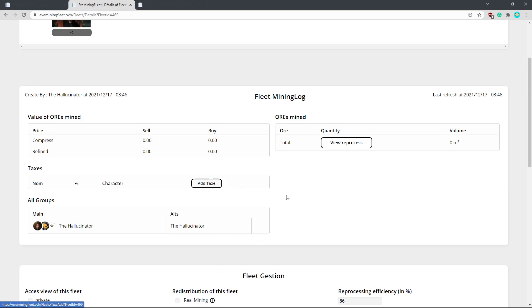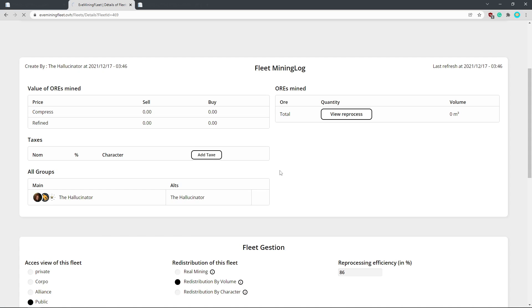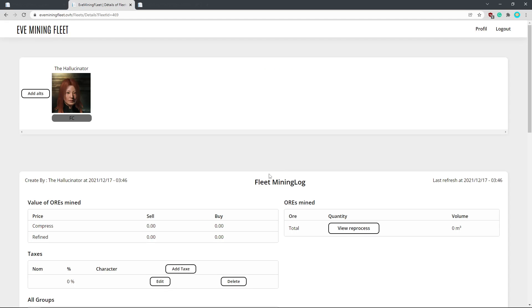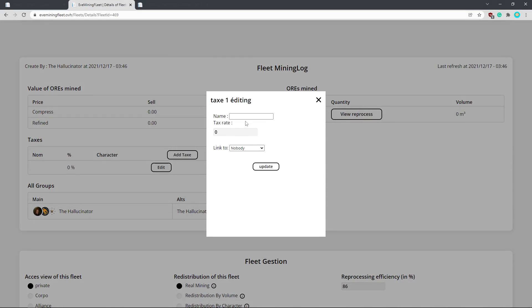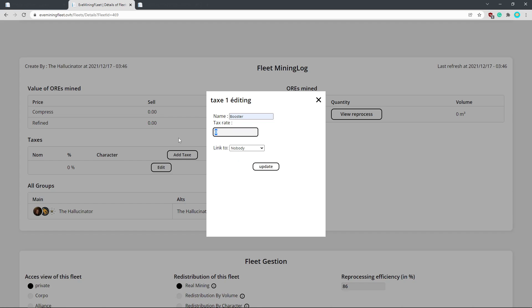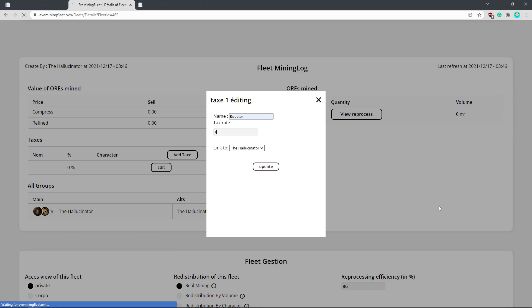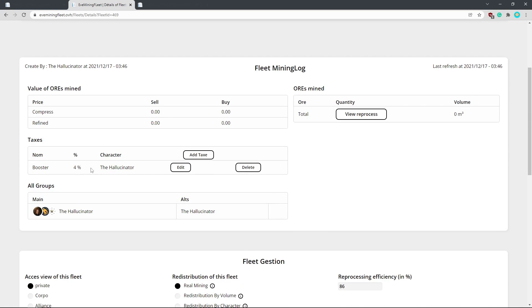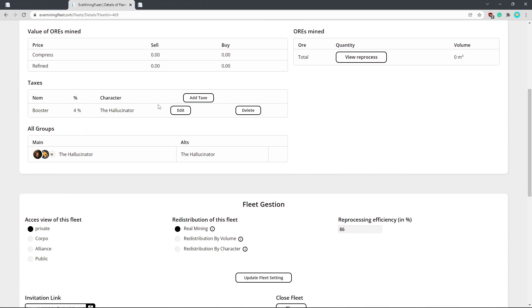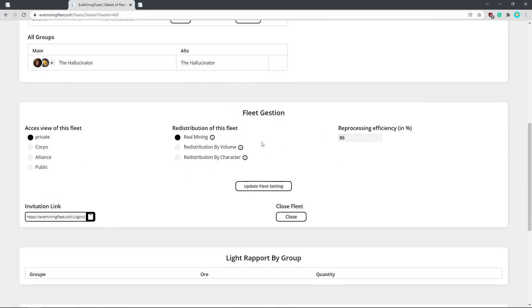And so here, we've got a booster, we've got a hauler, we've got a bridger, we've got other support systems, like maybe we've got protection. This is where you would add taxes so that they get paid. So we hit add tax. Here we can say, this is our, as you can see, I've got some ones that I've used previously. Our booster, he gets 4% of the take. And then here, if other people were in the fleet, you would link it to the person who's performing that role. So in this case, we will just link it to me for now. And there you go, 4% for the hallucinator. And so you just add taxes based on whatever support structures you have along for the ride.